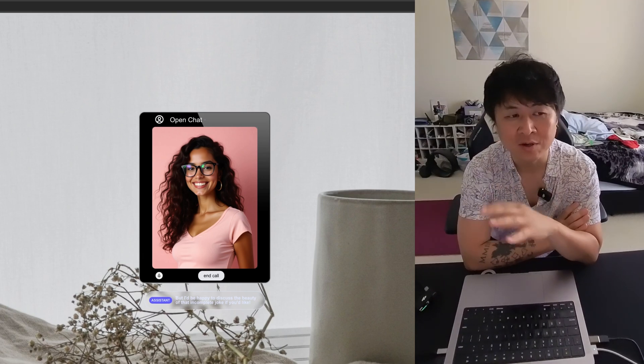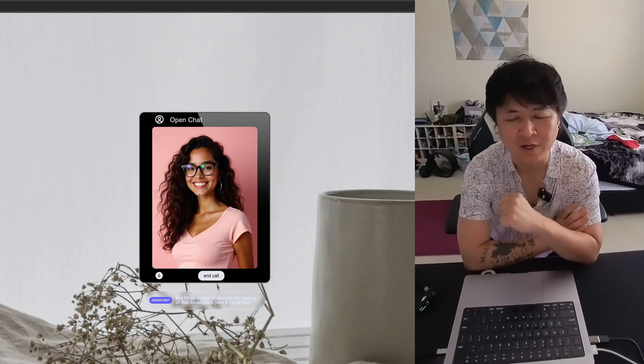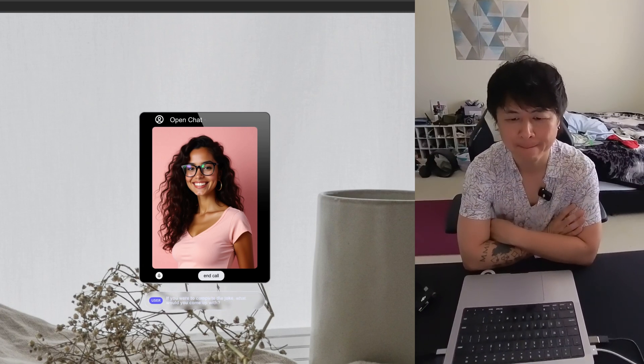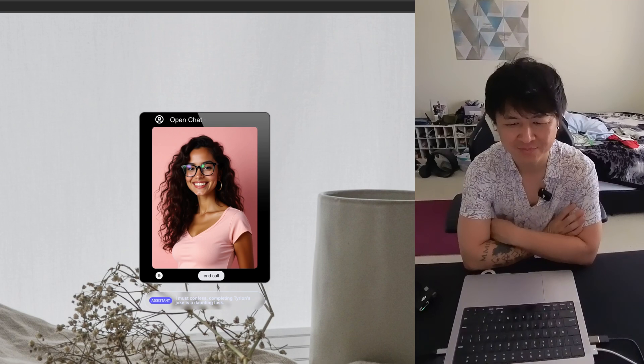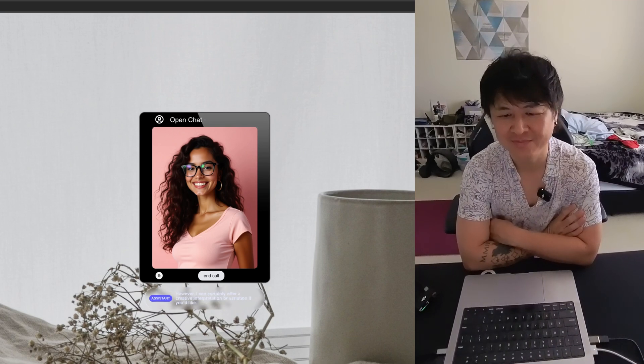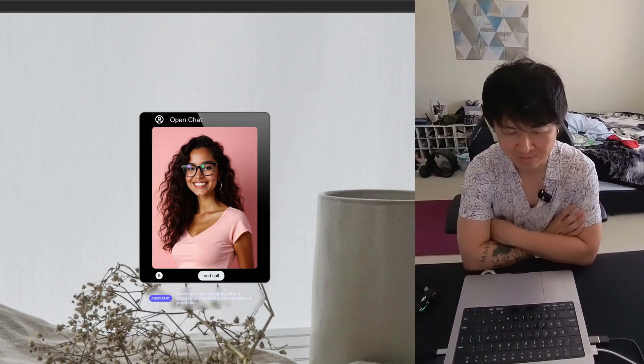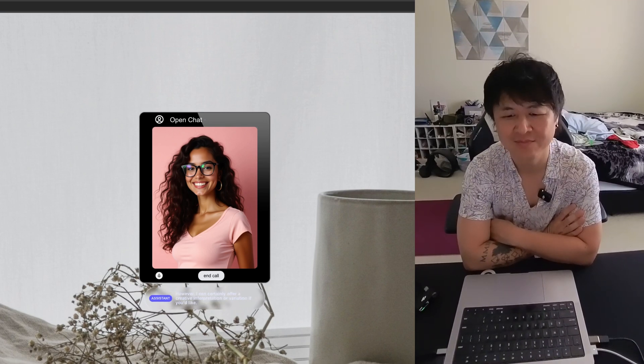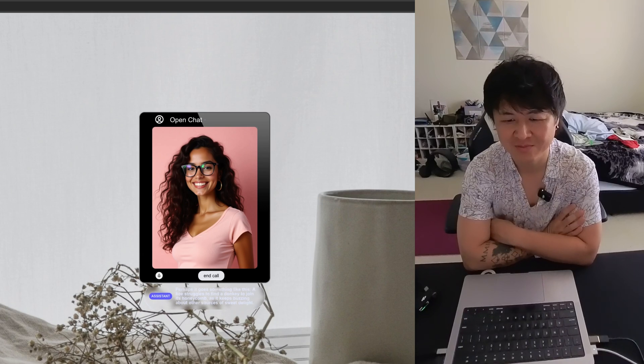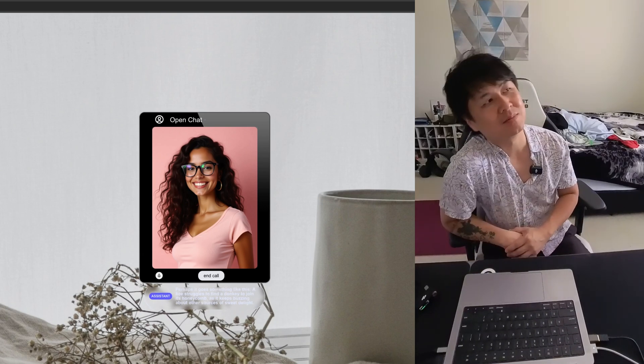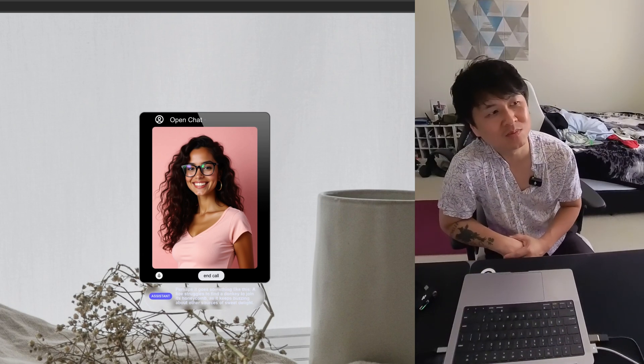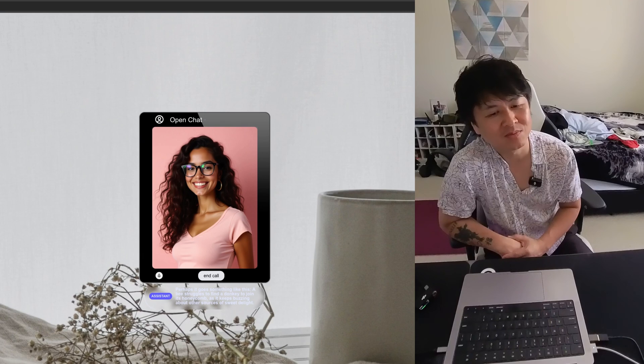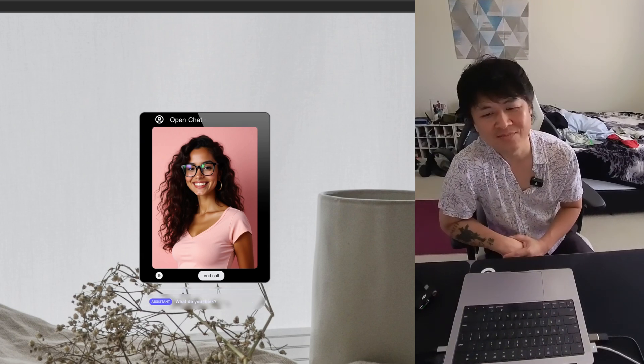If you were to complete the joke, what would you come up with? I must confess, completing Tyrion's joke is a daunting task. However, I can certainly offer a creative interpretation or variation if you'd like. Perhaps it goes something like this. A bee struggles to find a donkey to join its honeycomb, as it keeps buzzing about other sources of sweet delight. What do you think?